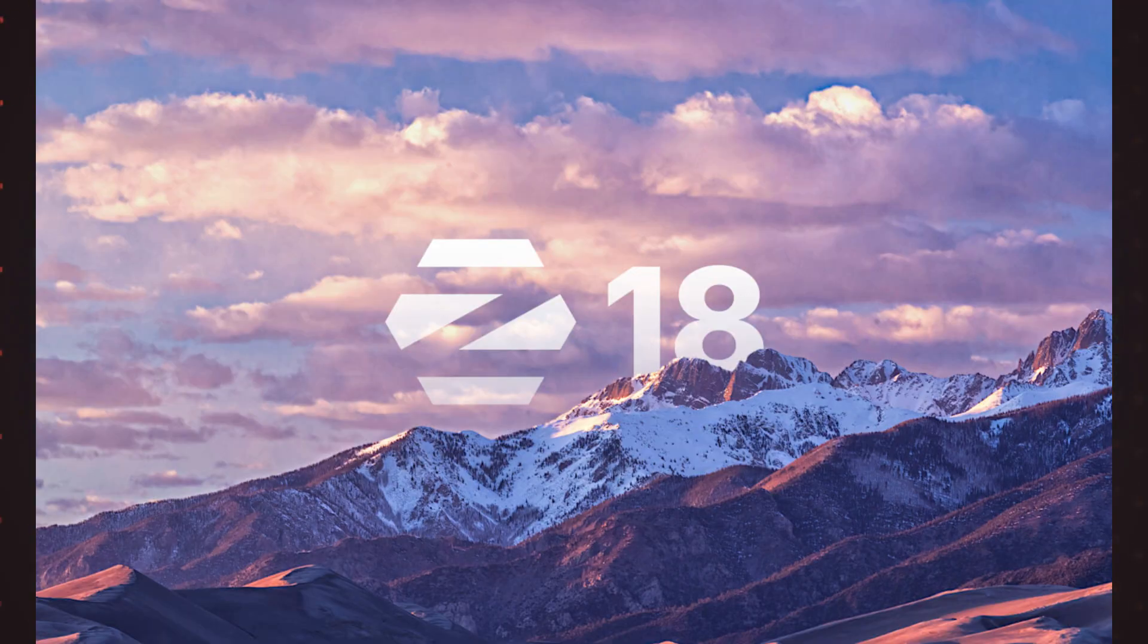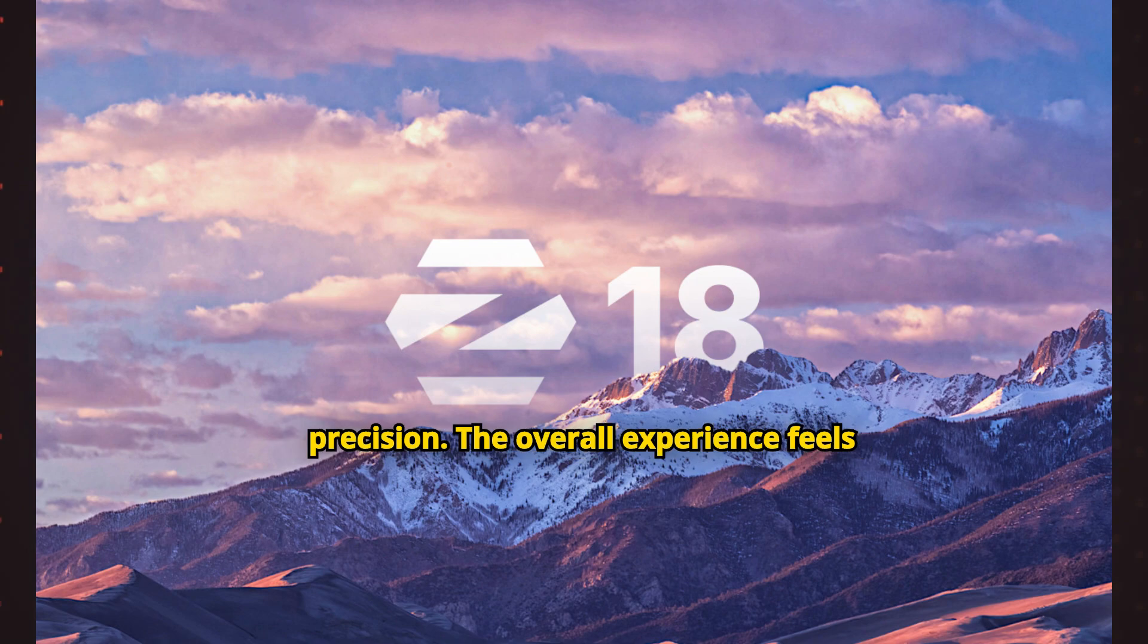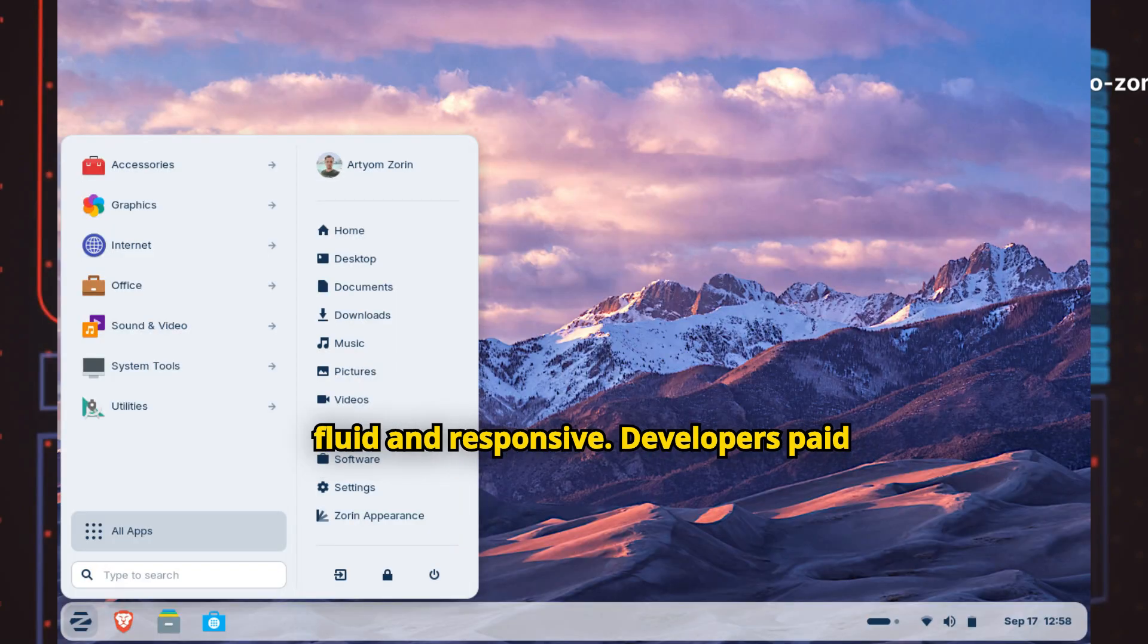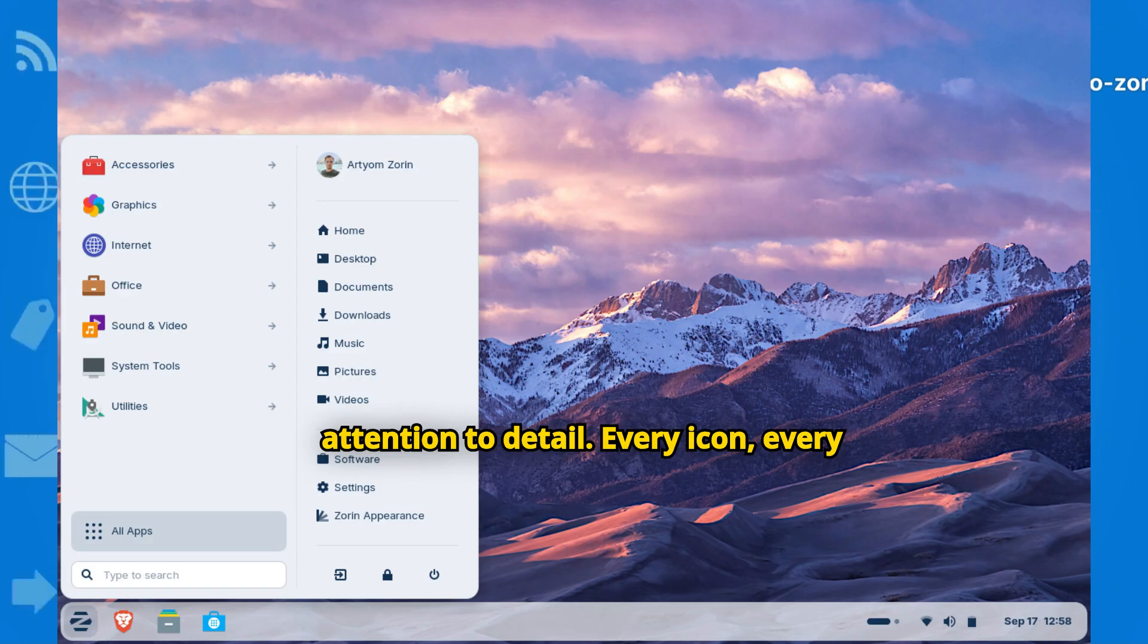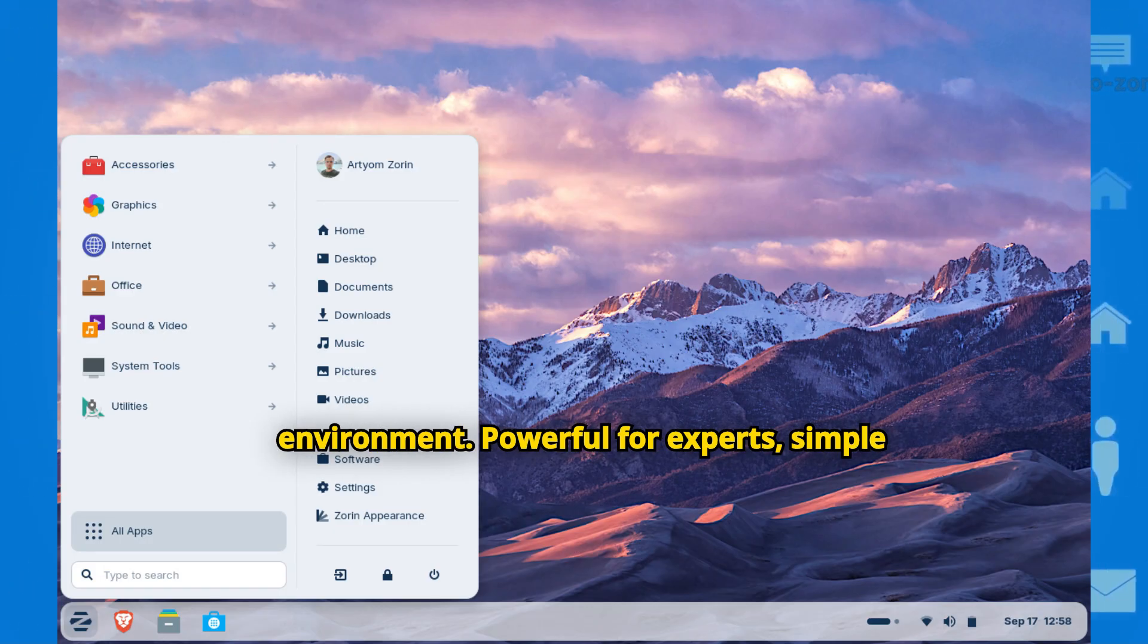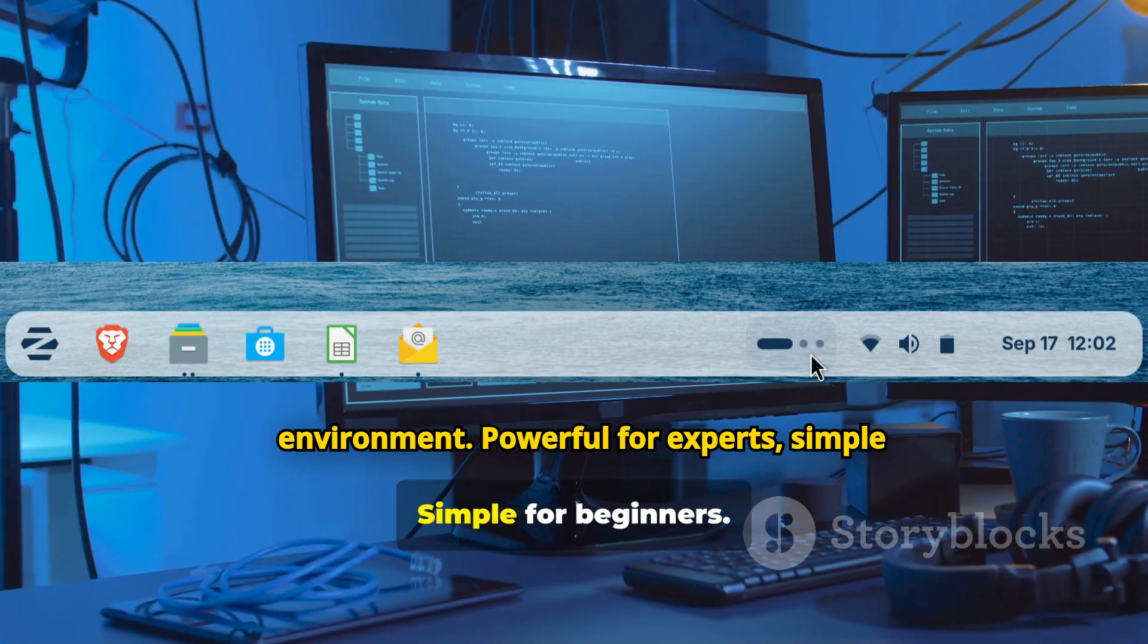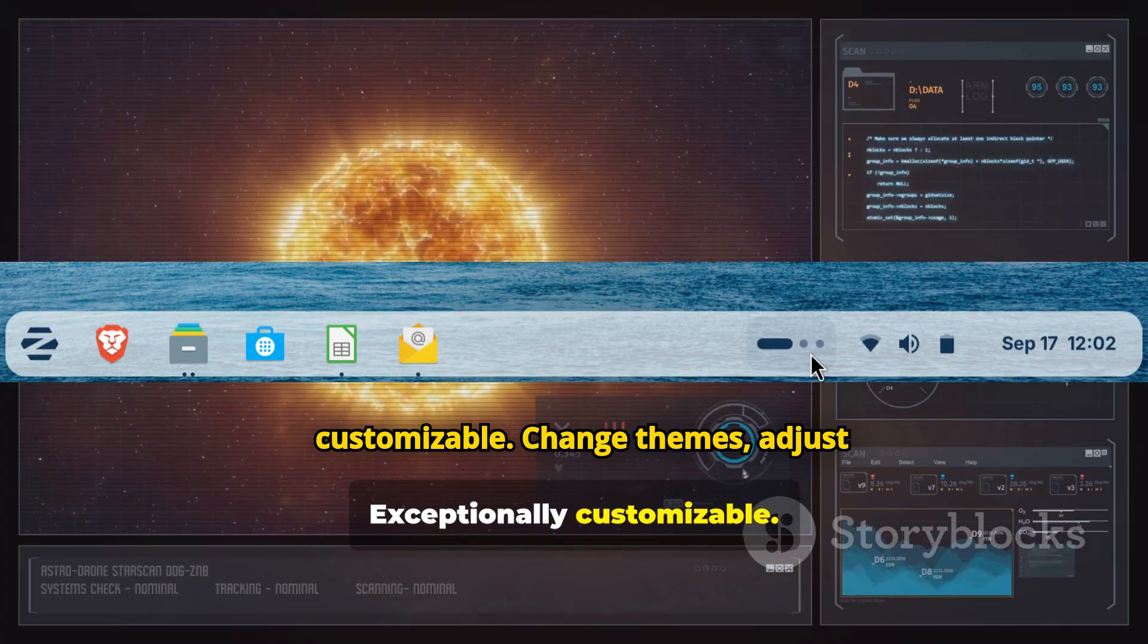Animations are smooth. Windows snap into place with satisfying precision. The overall experience feels fluid and responsive. Developers paid attention to detail—every icon, every menu, every window creates a cohesive, intuitive environment that's powerful for experts and simple for beginners, yet exceptionally customizable.